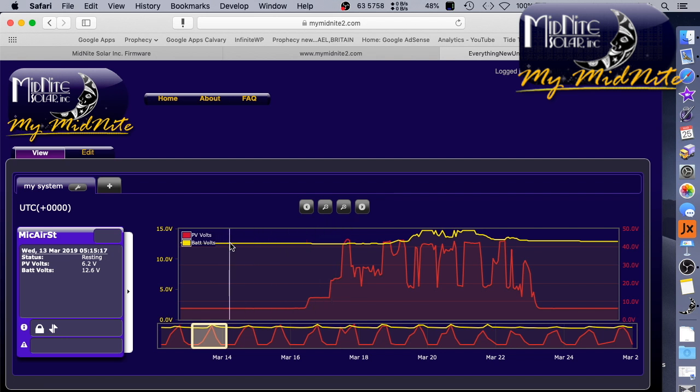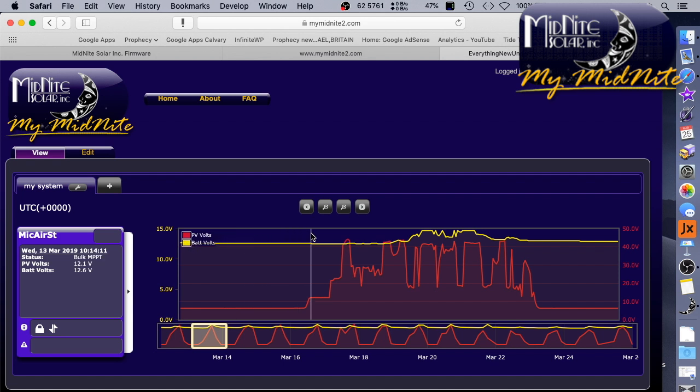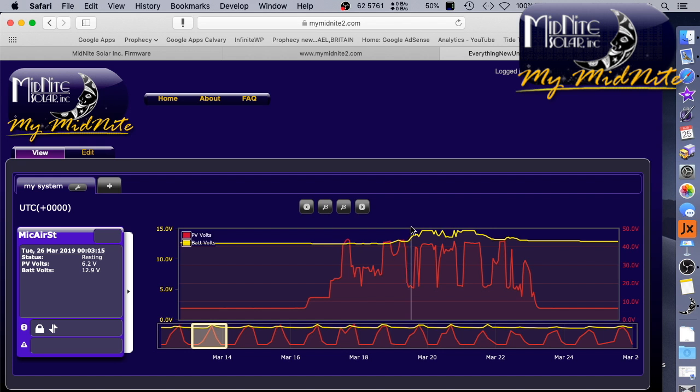Overnight it has to power the Wi-Fi bridge, and so it goes down to 12.6, 12.5. Does it get lower than that? No, 12.5, 12.7. And then 12.6, and then the day the sun comes out, and you can see the bottom left-hand corner, you can see it go to 12.9 as the photovoltaic volts increases.